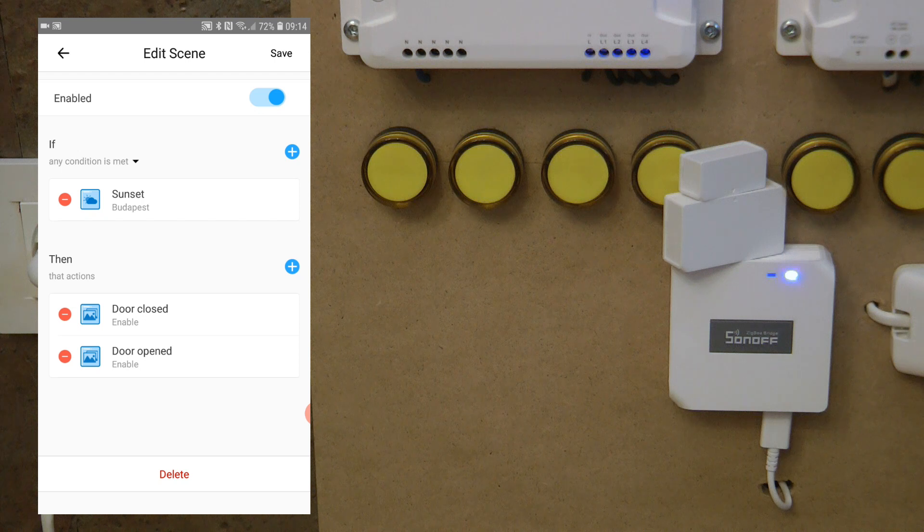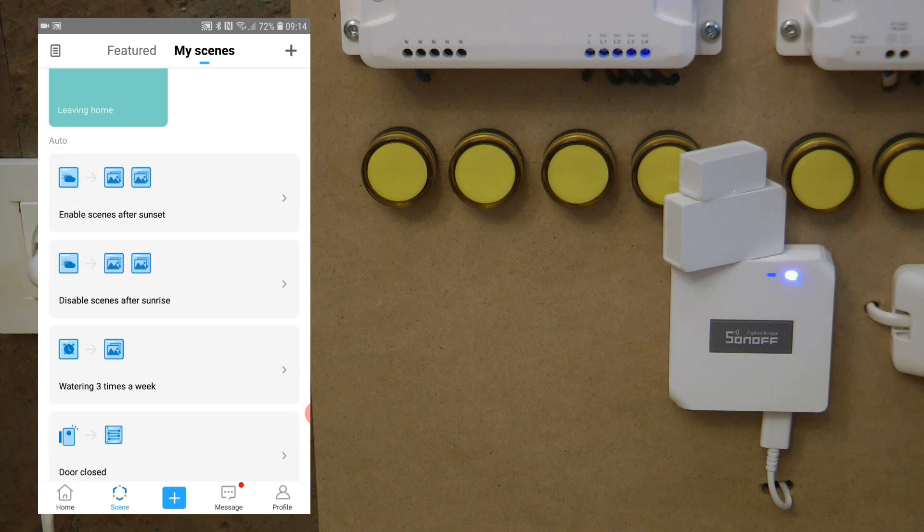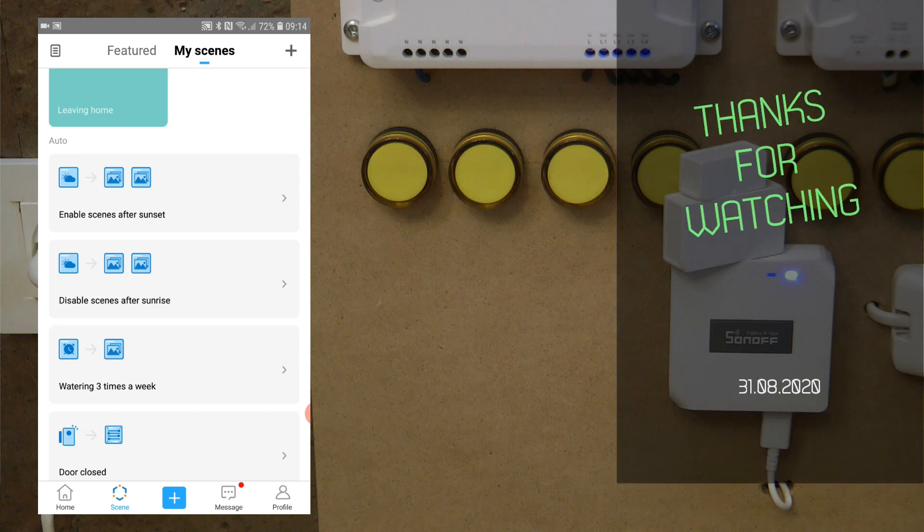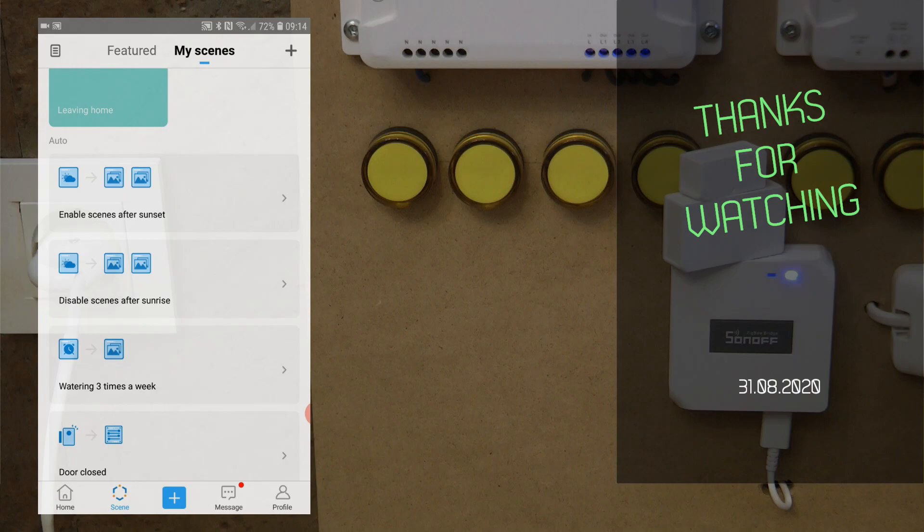So that's it. I hope you find it useful. Thanks for watching and hopefully see you in the next video.